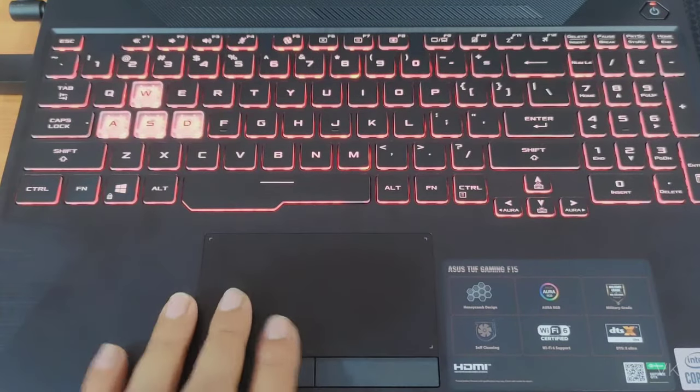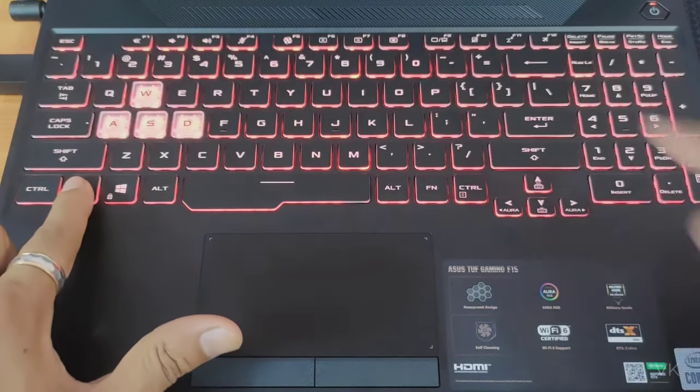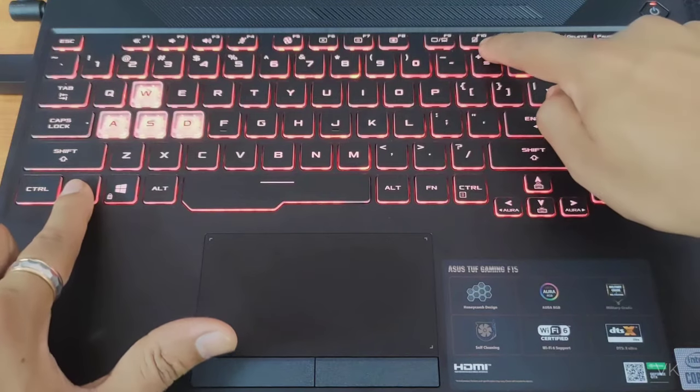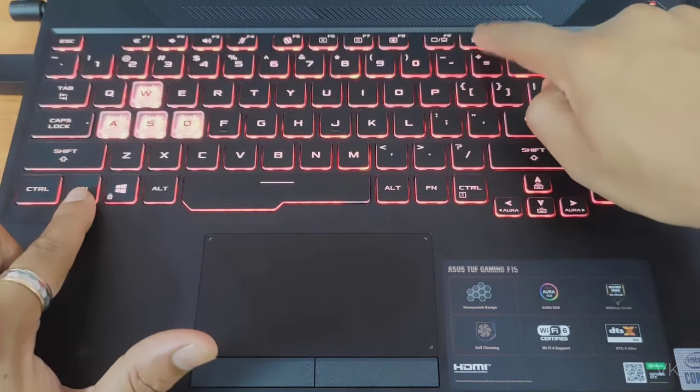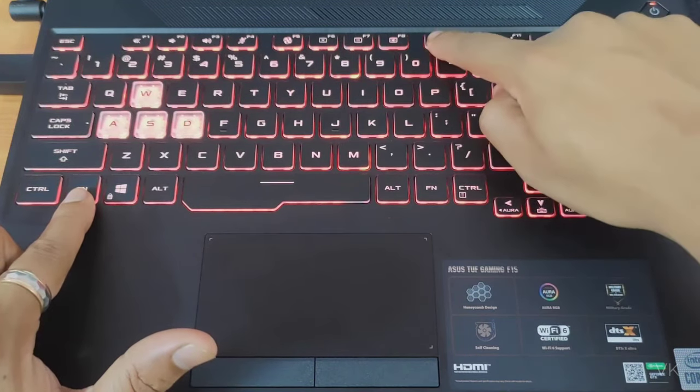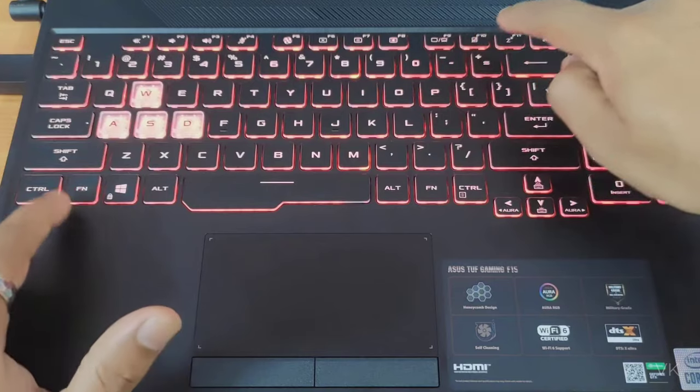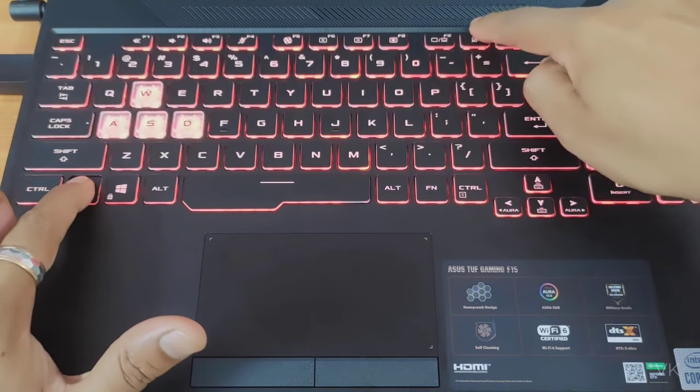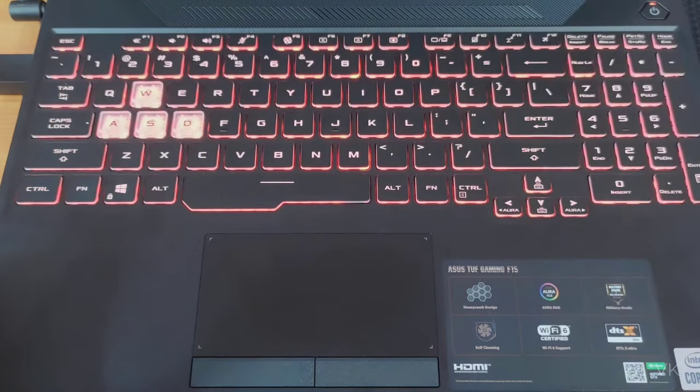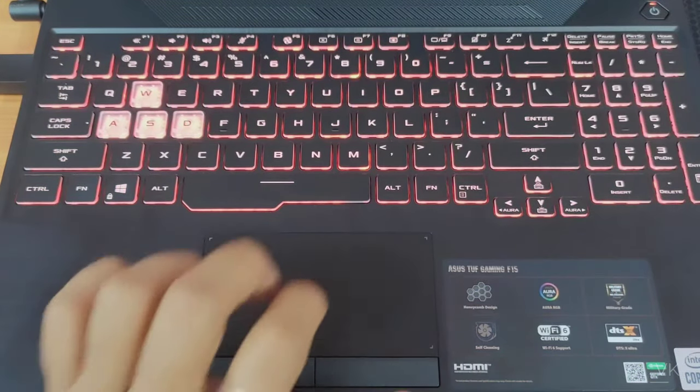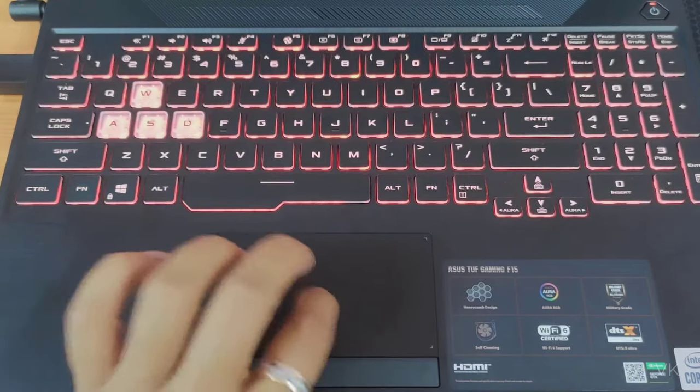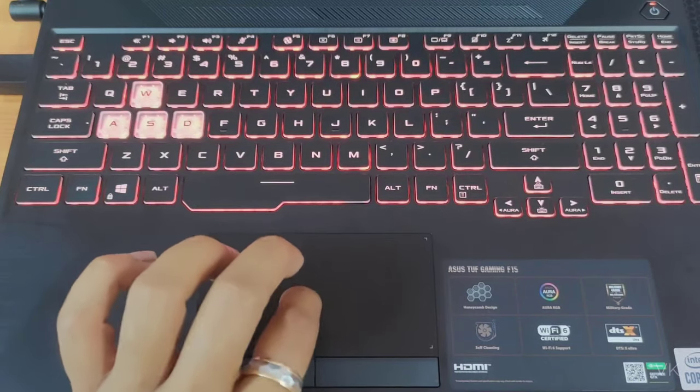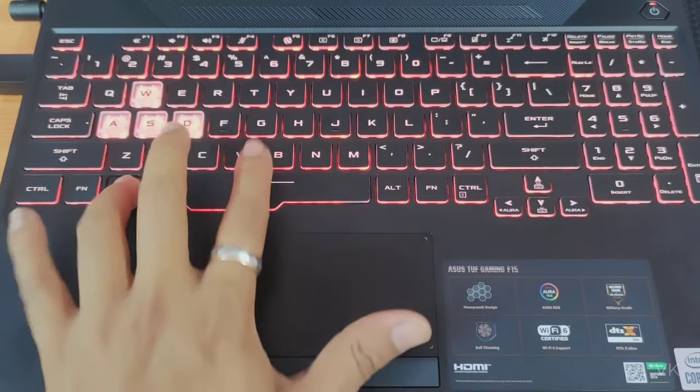To enable the touchpad, just press the function button. You can see the touchpad option under F10. Press Function F10, and the touchpad is enabled successfully.